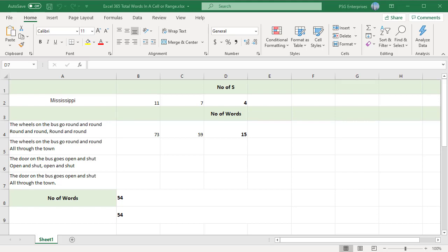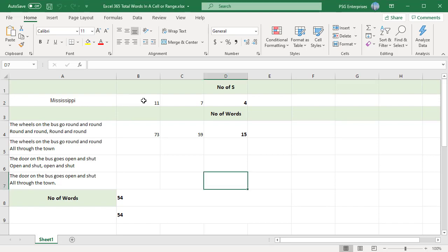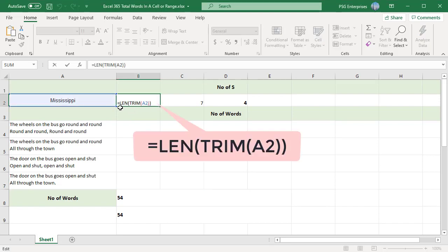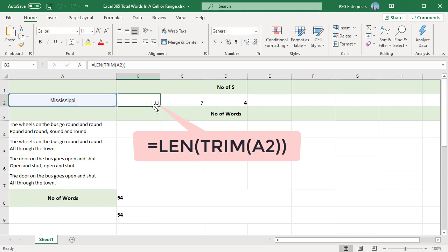First let us see how to count the number of times a specific character exists in a cell. To count the number of times s appears in the word Mississippi, first trim to remove extra spaces and then find the length of the word using the LEN function.